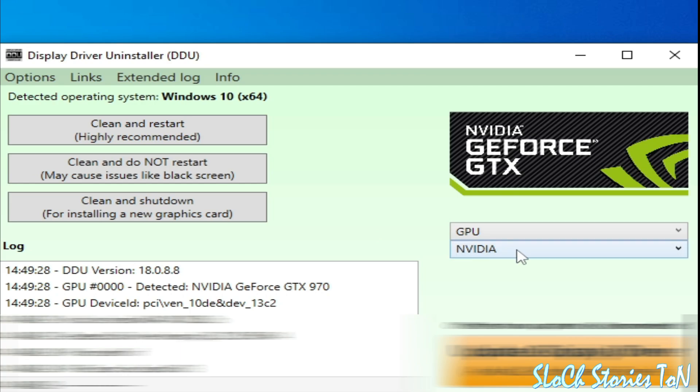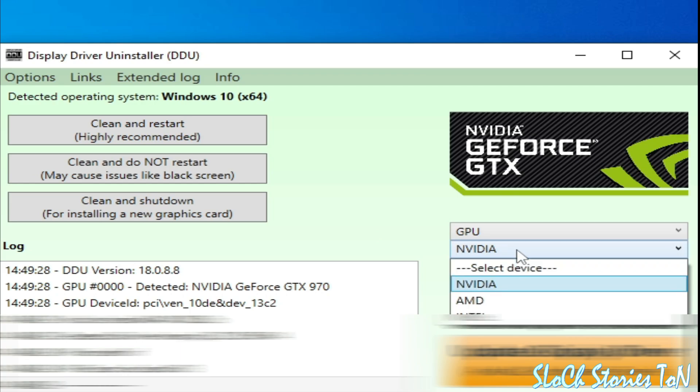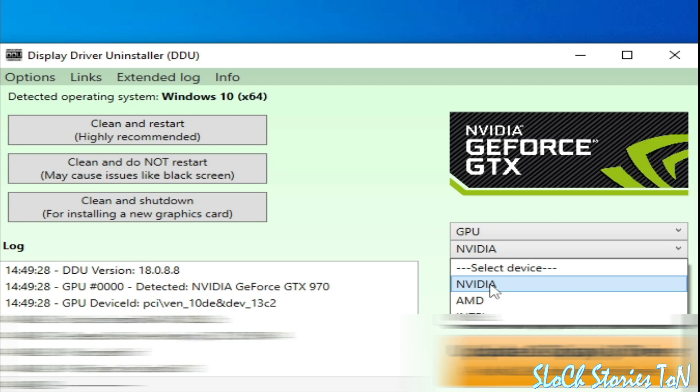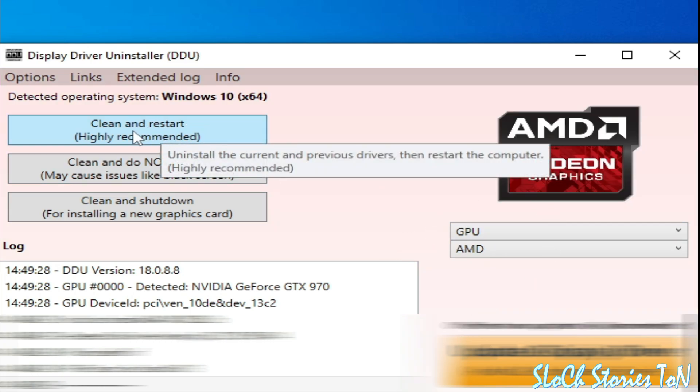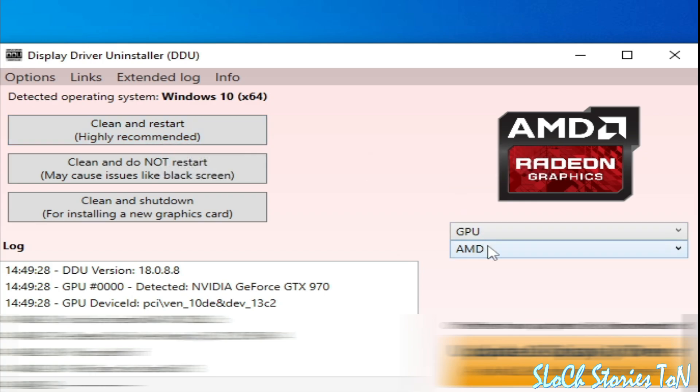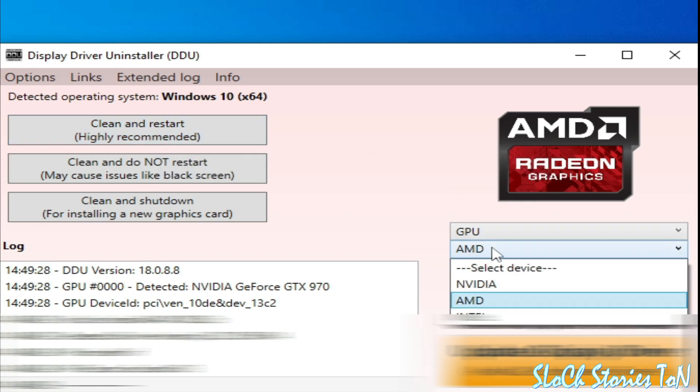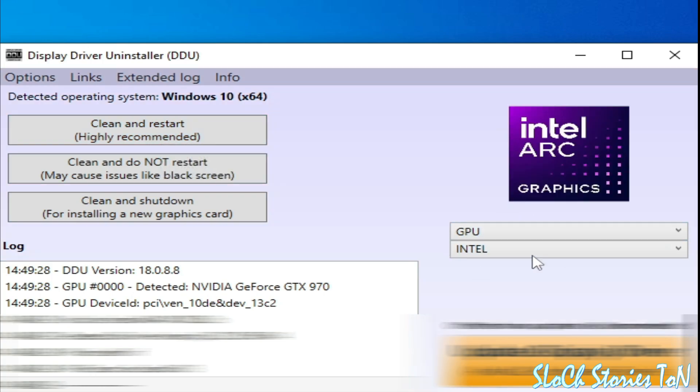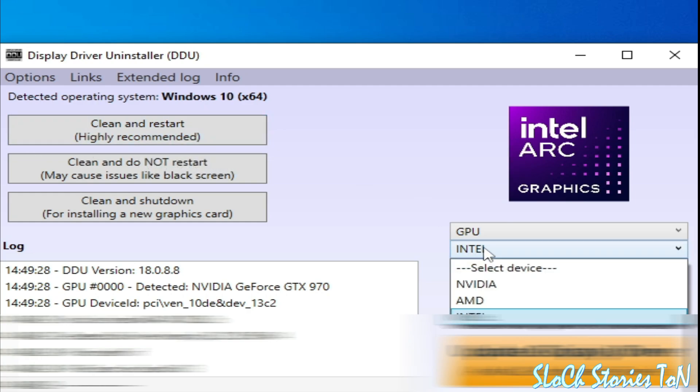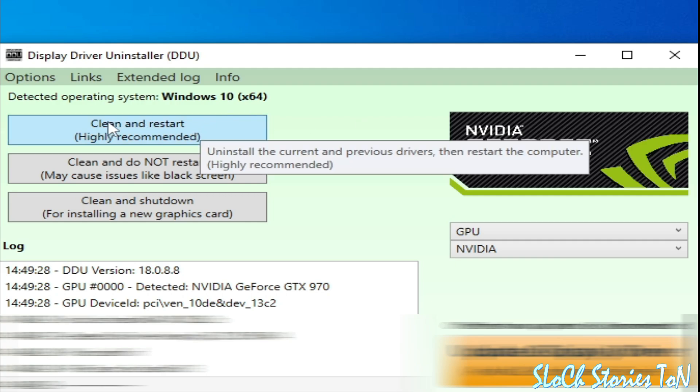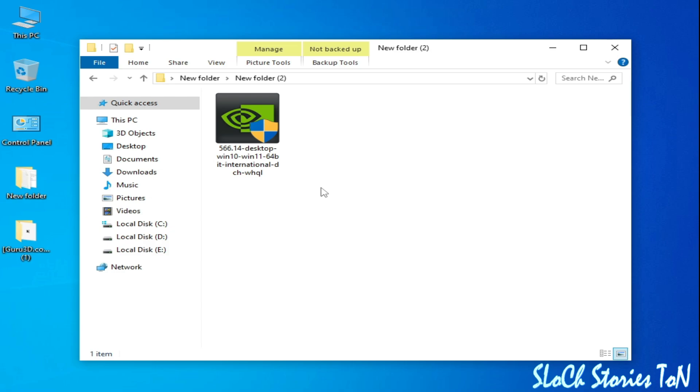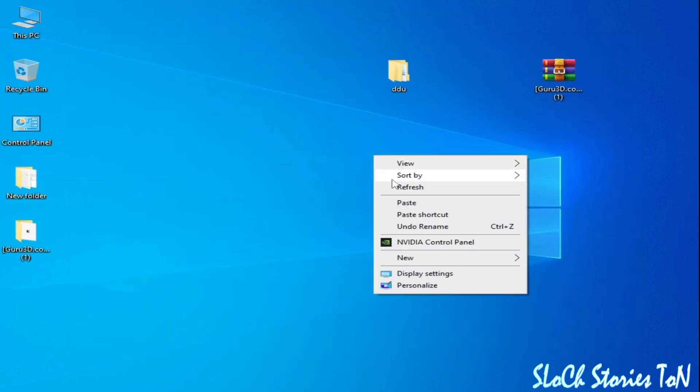Select AMD and select clean and restart, highly recommended. If you want to uninstall Intel drivers, select it and click clean and restart. If you want to remove NVIDIA drivers, click here and wait for some time. After uninstalling, you can install updated drivers for your GPU.